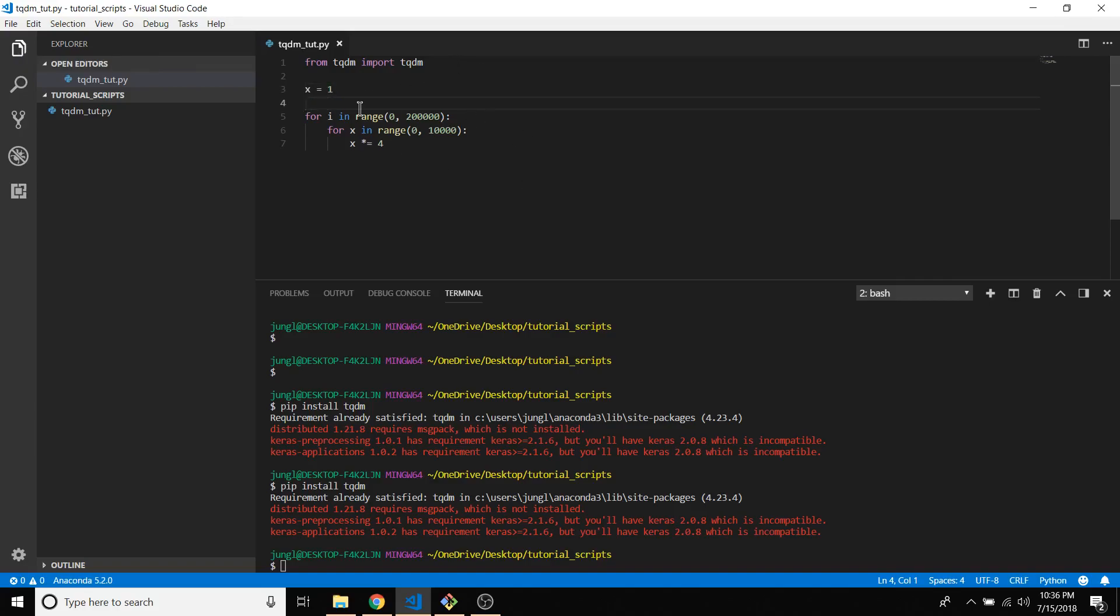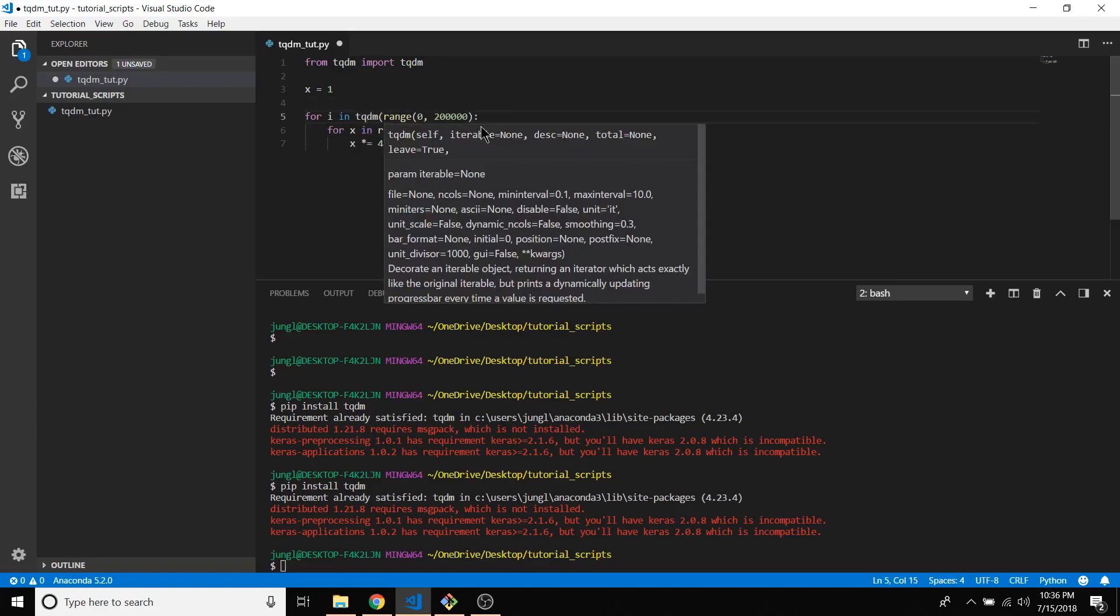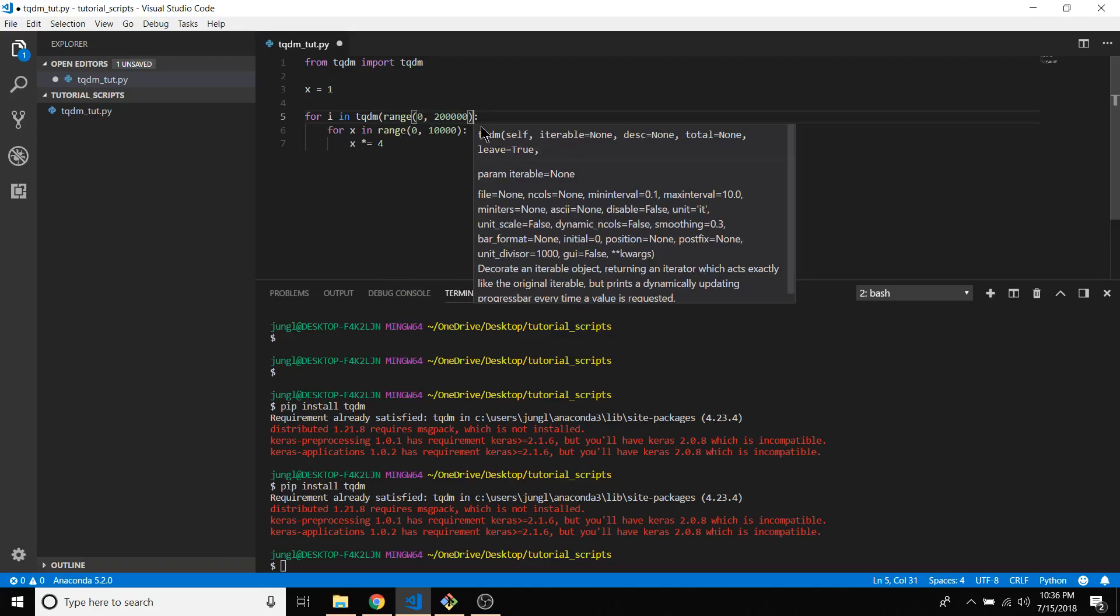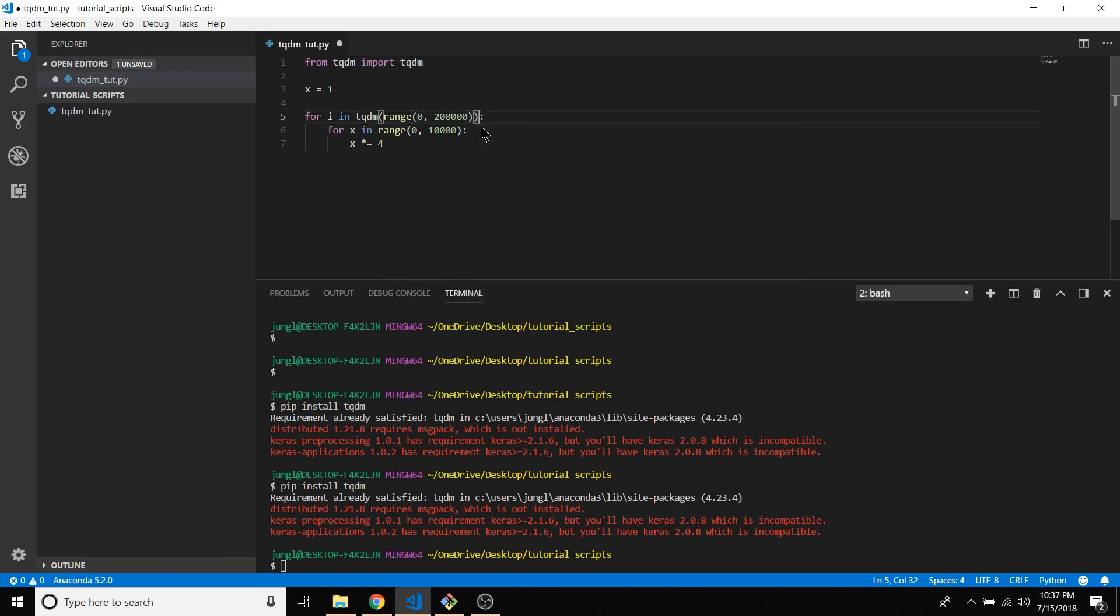So you can see I just have a nested for loop. What I want to do is wrap that first iterable, or iterator I should say, in the tqdm and then I'm just going to watch it go.